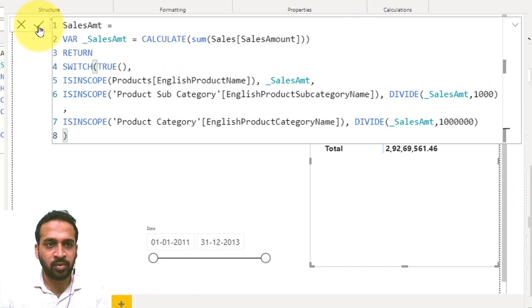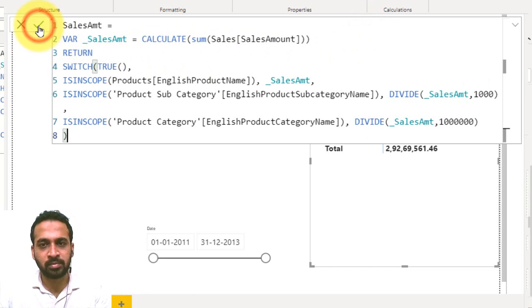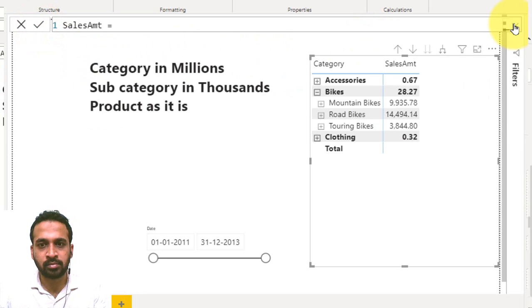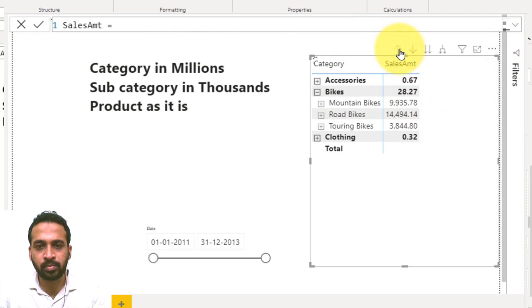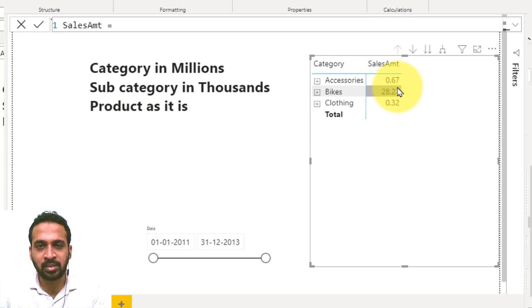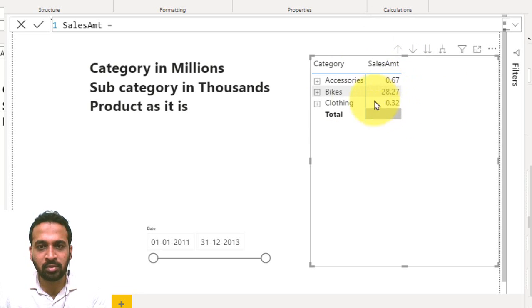Now if you look at the values here, let's go up to the top. So the value is showing in millions.